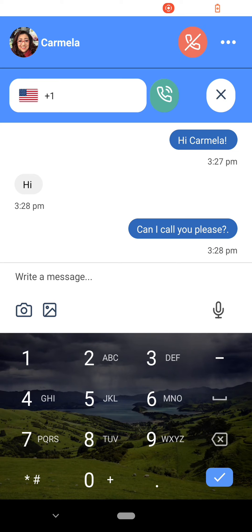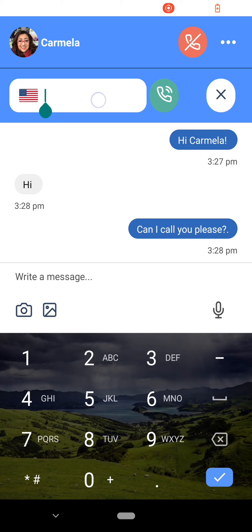You can also insert the actual dial-in number, add your own two commas, the meeting ID, and the hashtag instead.